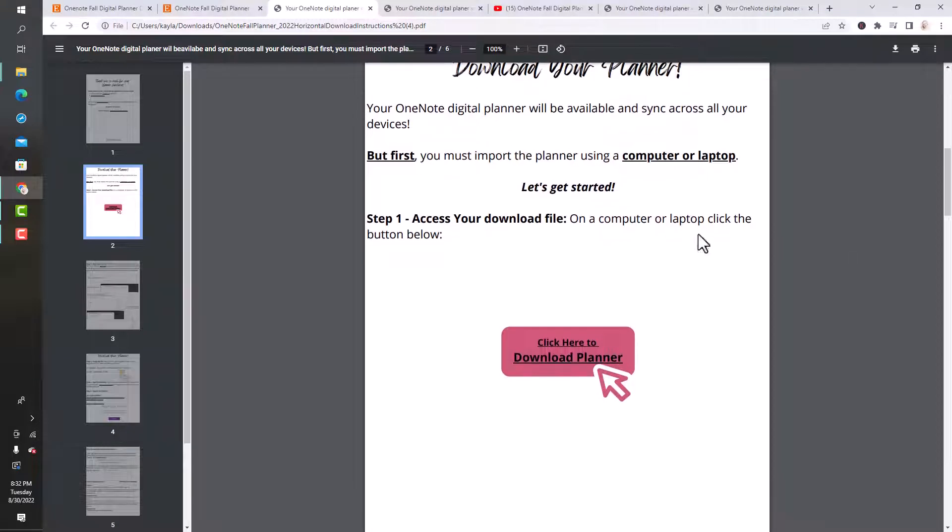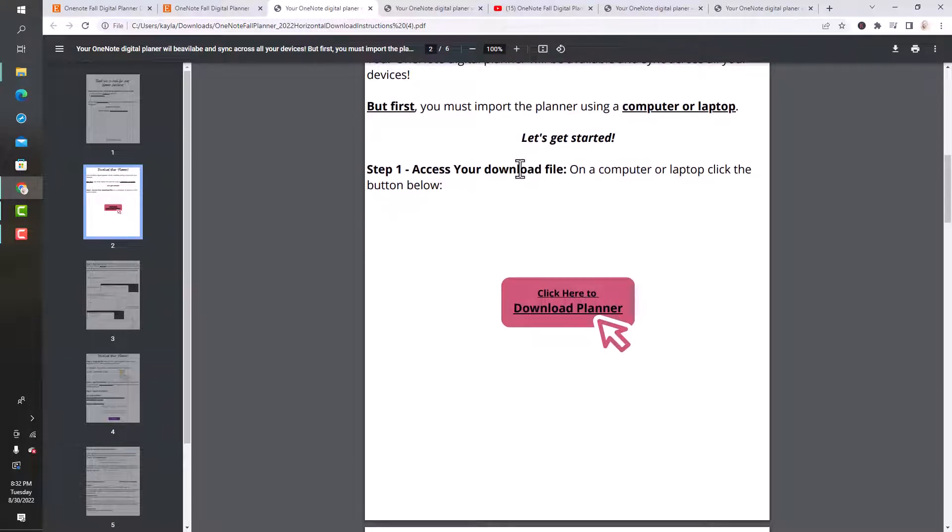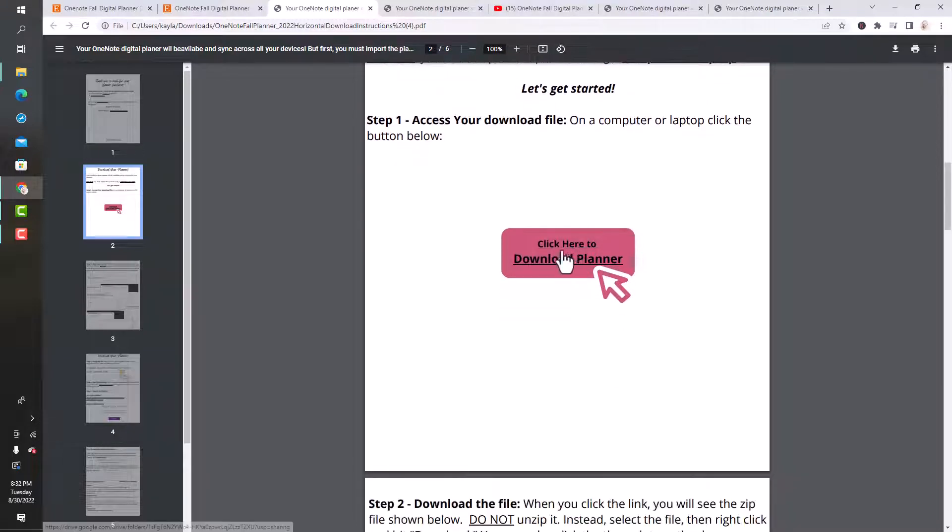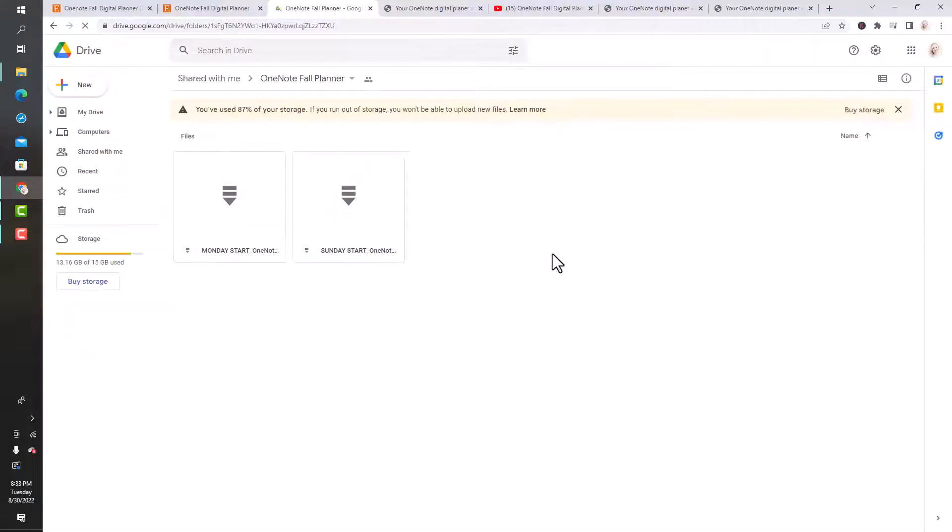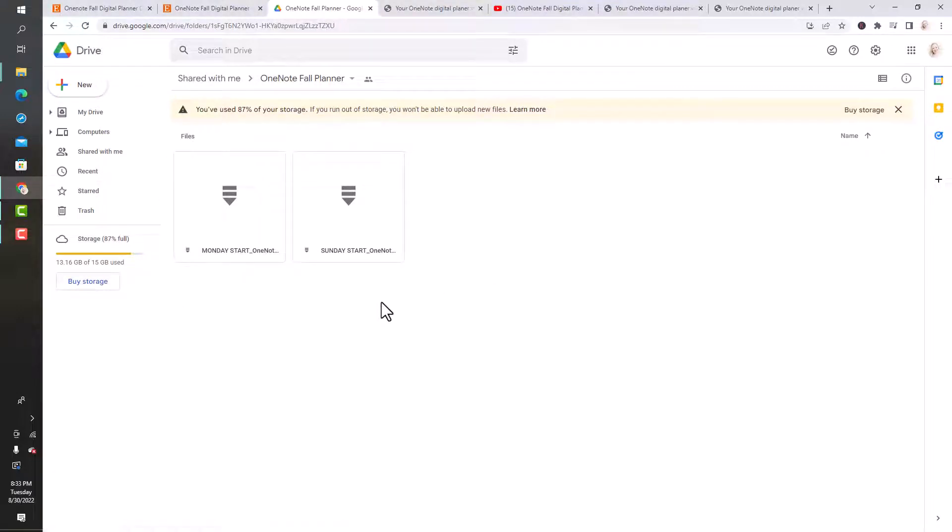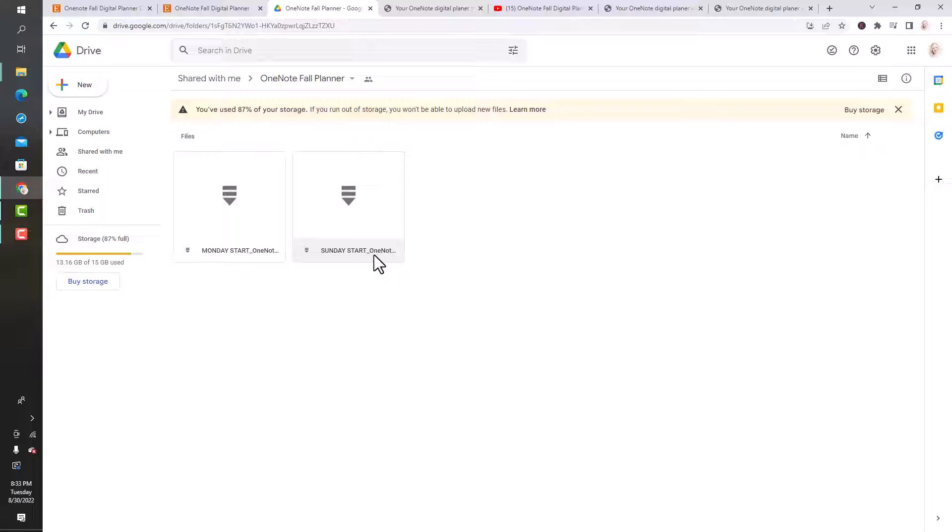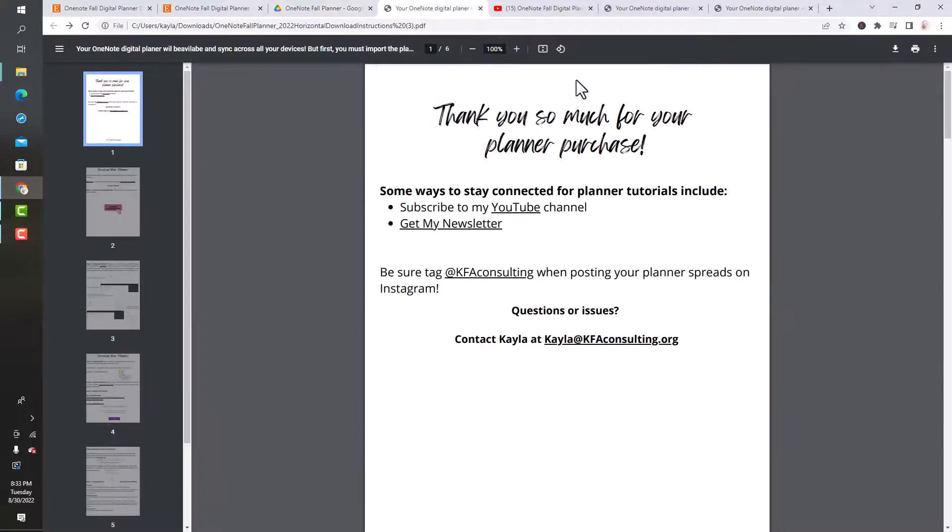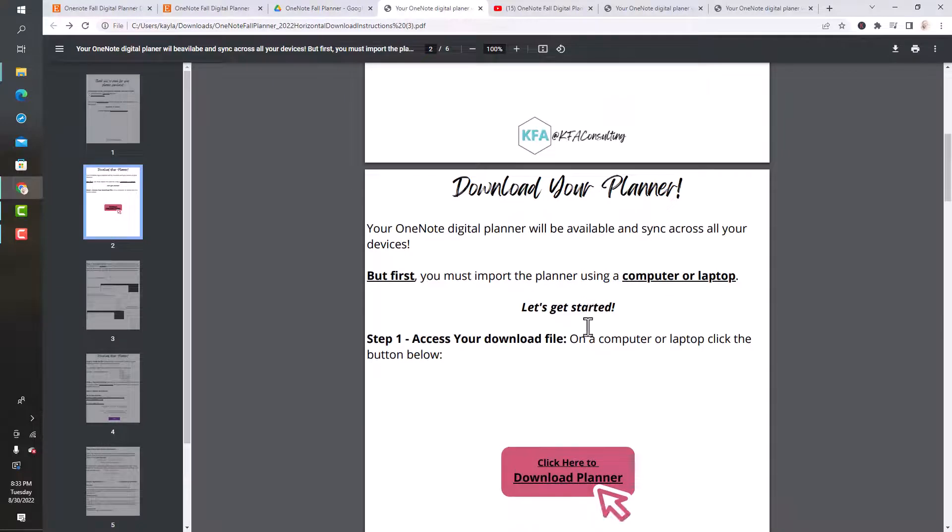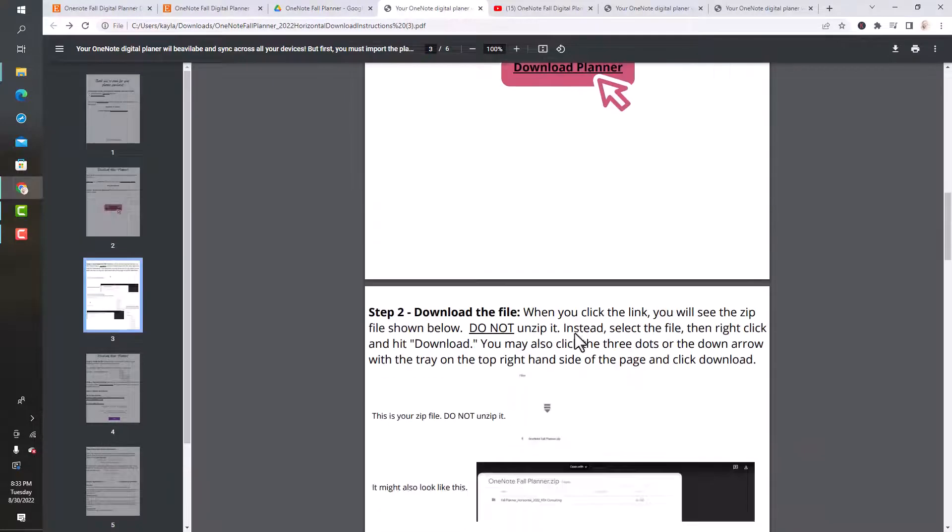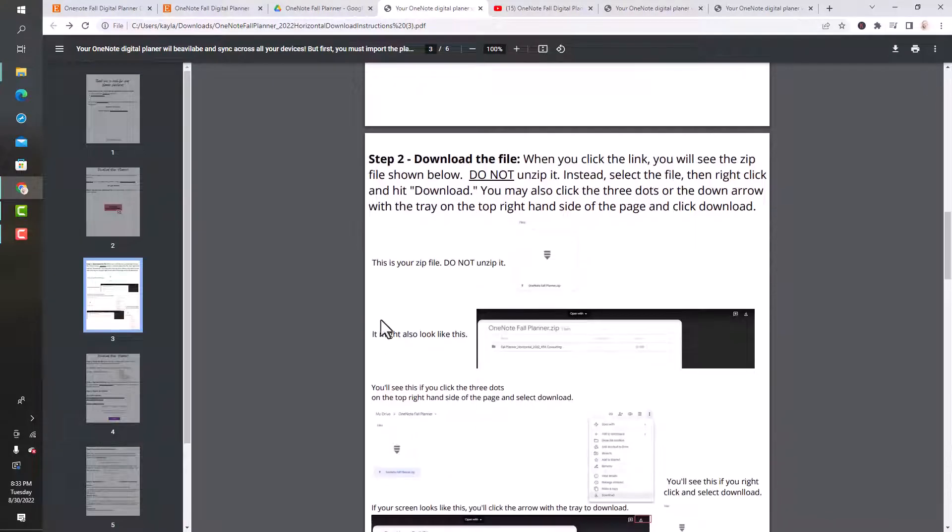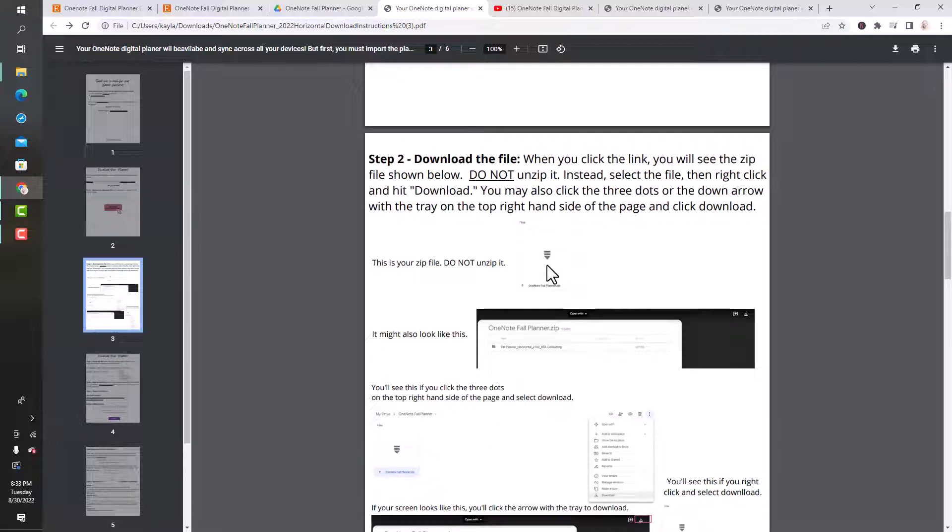To access your download file, you want to click the link and you'll be taken to this page. It's a Google Drive. I'm including both a Monday start and a Sunday start option for you because I know people like different things and everybody has their own preferences. This is what we saw, a box with like an arrow. This is a zip file. You do not want to unzip it because we're going to do that later.